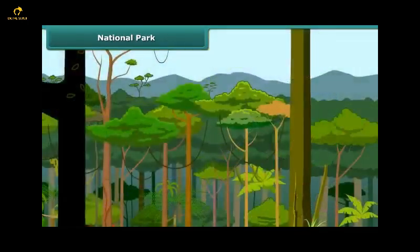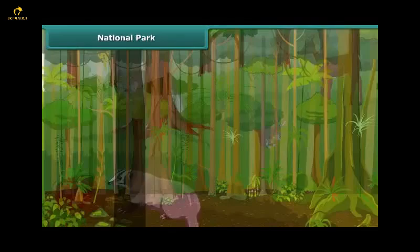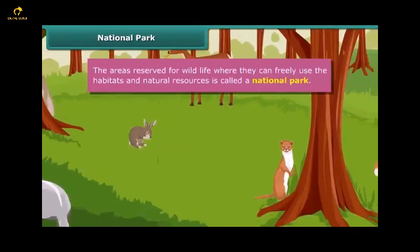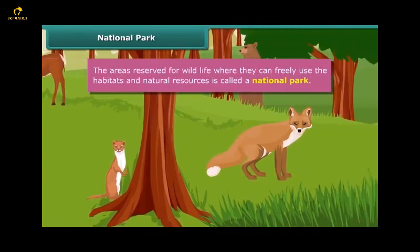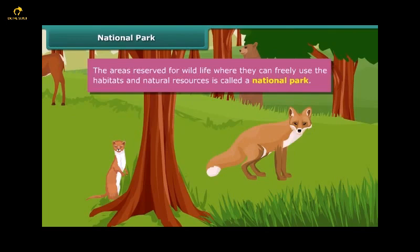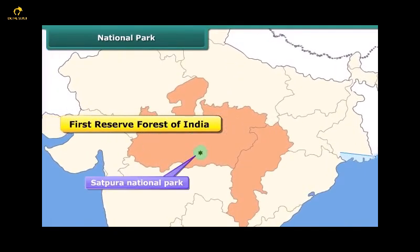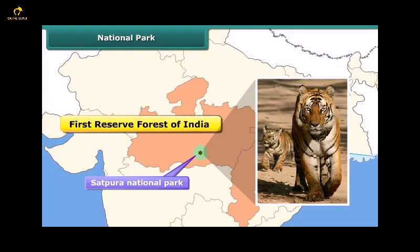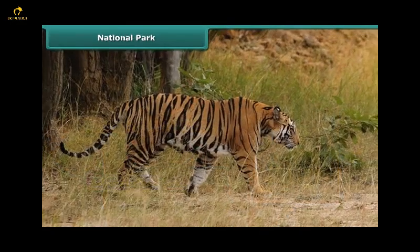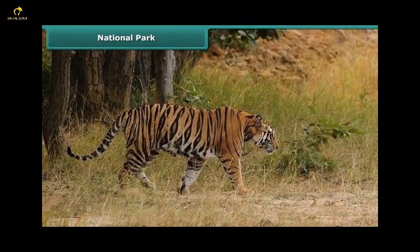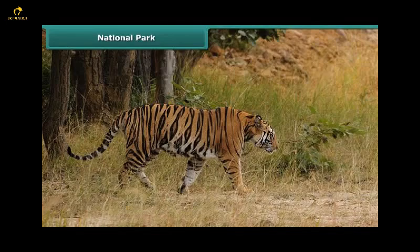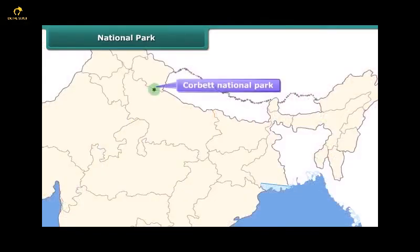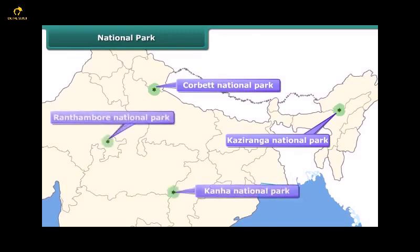This is the Satpura National Park. The areas reserved for wildlife where they can freely use the habitats and natural resources are called national parks. Satpura is the first reserve forest of India and is famous for its tiger reserve. Project Tiger was launched by the government to protect tigers and ensure the survival and maintenance of the tiger population. Other national parks include Corbett, Kaziranga, Kanha, and Ranthambore.